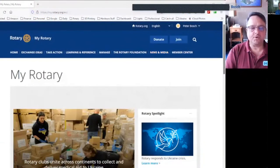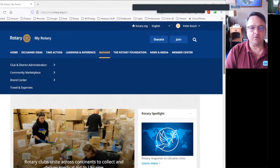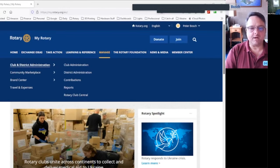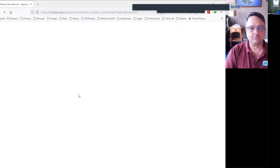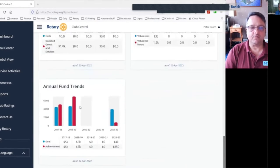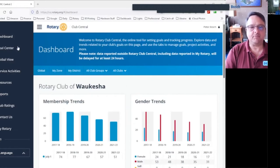Hi, I'm Pete Bosch. I'm in the district governor pipeline for Rotary year 2024-25, an assistant district governor for area M, and a member of the district's technology committee. I'm here with a brief video tutorial on setting and amending club goals in Rotary Club Central's Goal Center. It's really very easy. Log on to your MyRotary account, which is a fantastic resource — every Rotarian and every Rotary actor should have a MyRotary account. Once the homepage loads, you'll see menu items across the top. From Manage, toggle over to Club and District Administration, then down to Rotary Club Central.